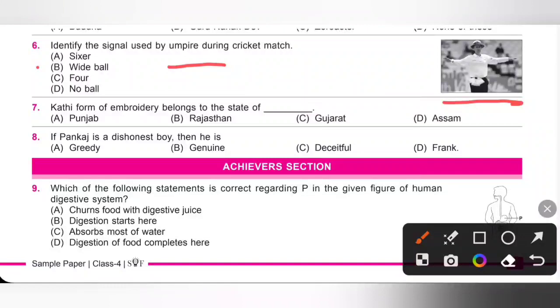Seventh one: Kathi form of embroidery belongs to the state of dash. Kathi form of embroidery belongs to the state of Gujarat. Option C is the correct answer.